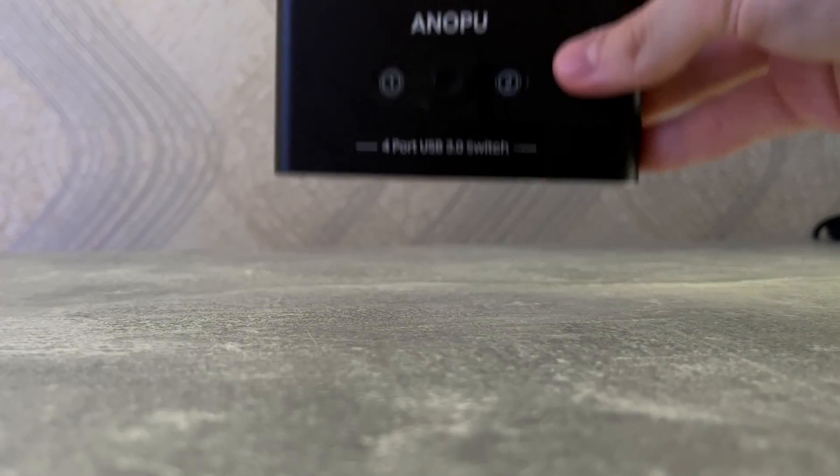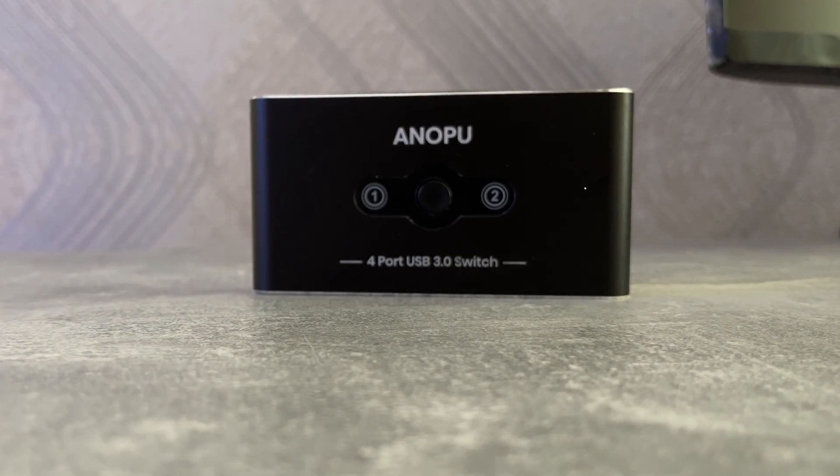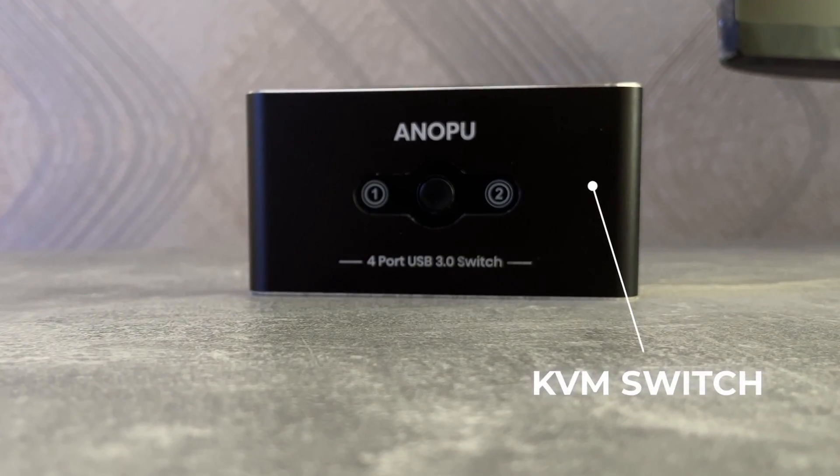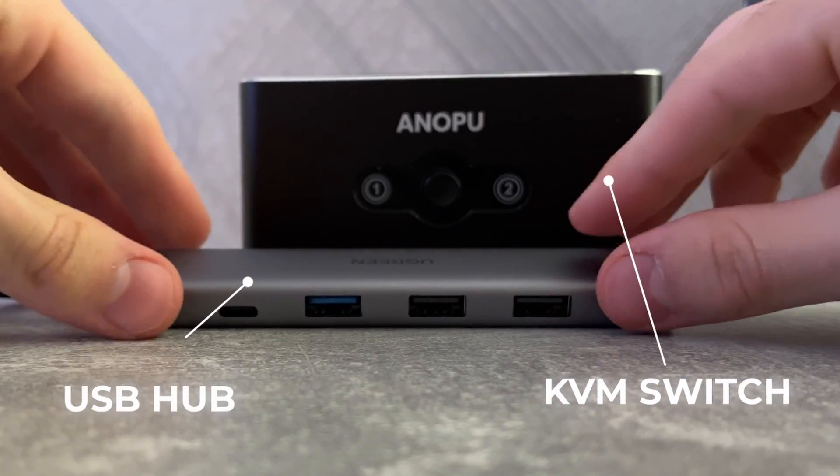So the maybe over-engineered solution involves two things: a KVM or USB switch and a USB hub.